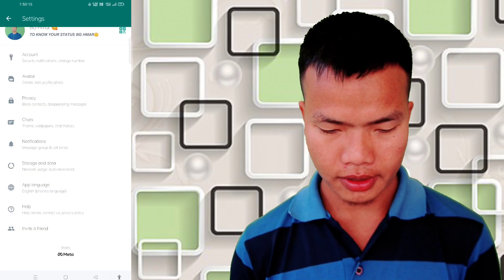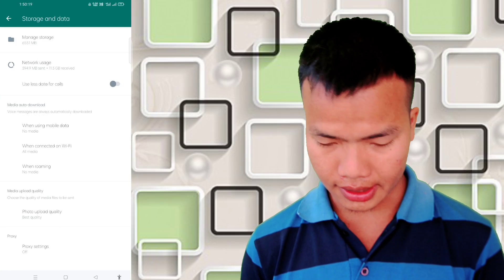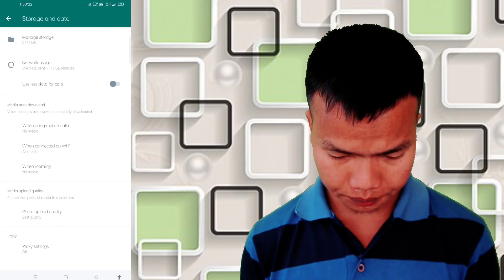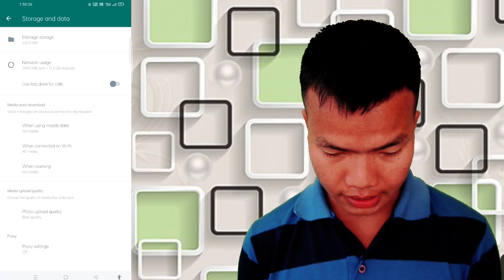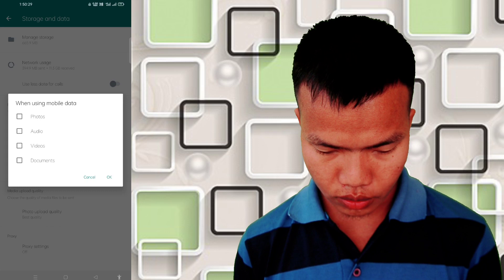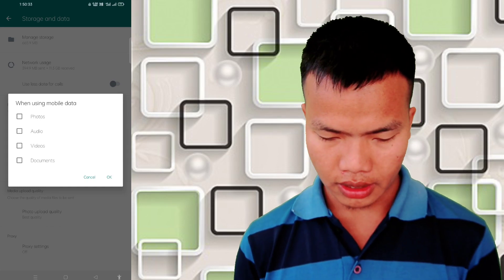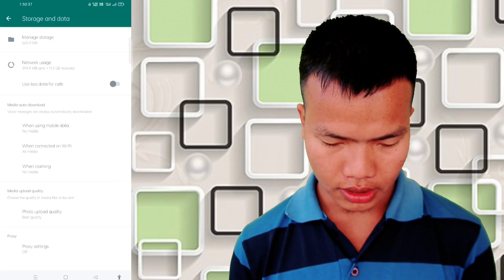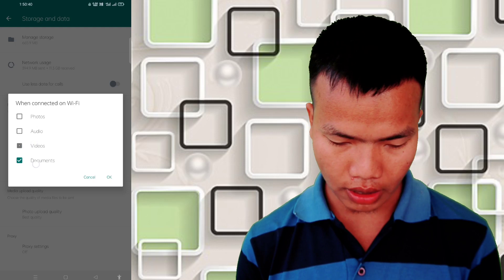Go to storage and data. When using mobile data, we can make it off. We can toggle it off — tick the box — and make it OK while using mobile data.